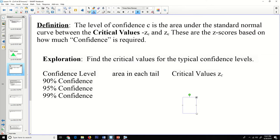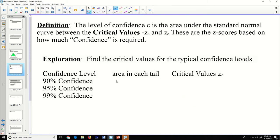The confidence C is the area under the standard normal curve between critical values negative Zc and positive Zc, where the Z scores are based on how much confidence is required. We're going to find the critical values based on the area in each tail for the typical confidence levels. For a 90% confidence level, there is 5% in each tail.